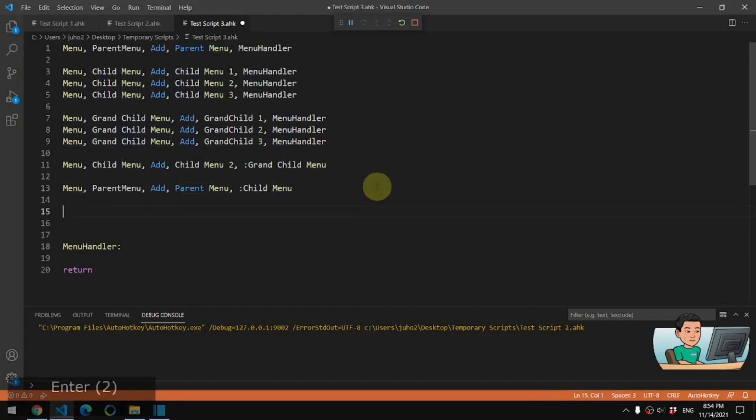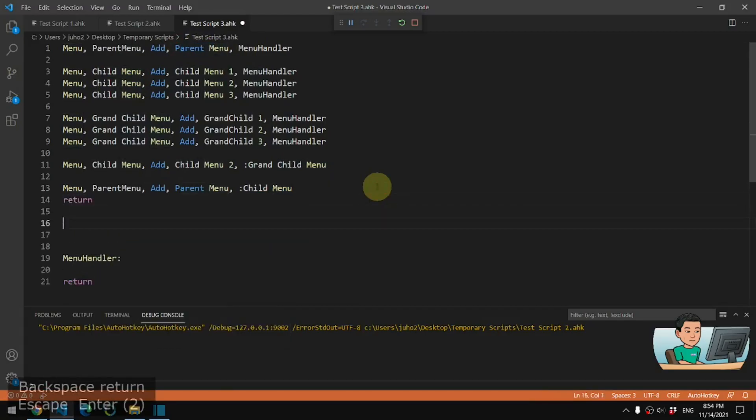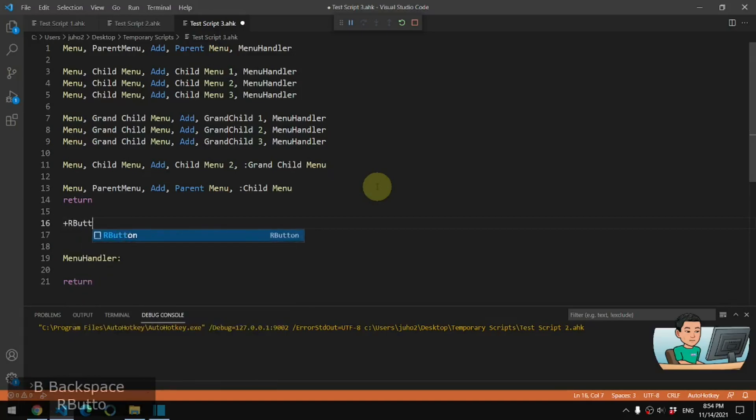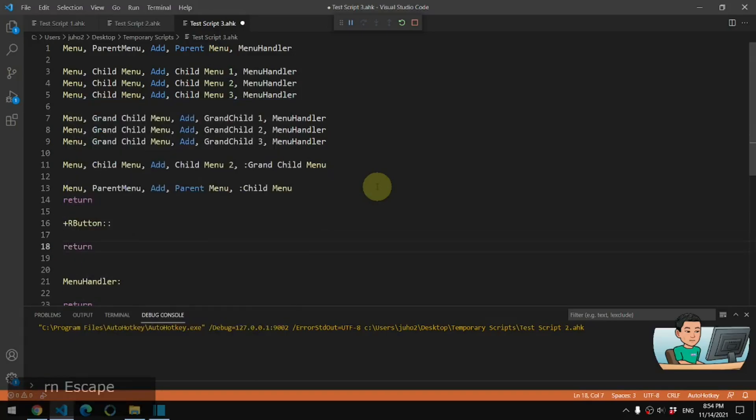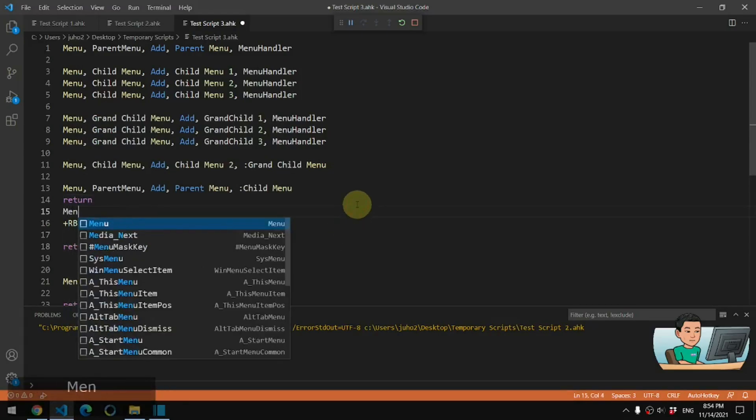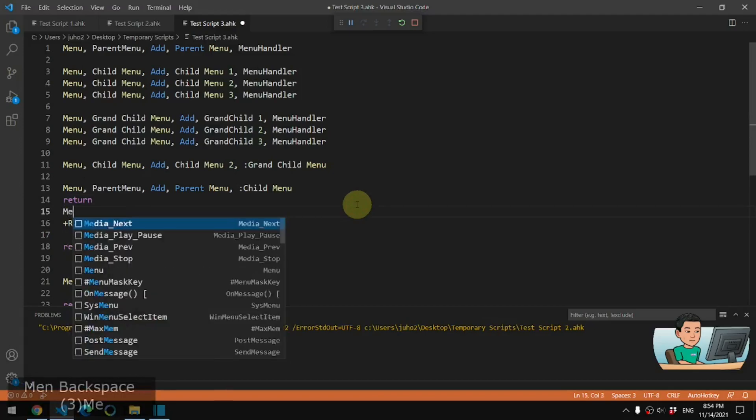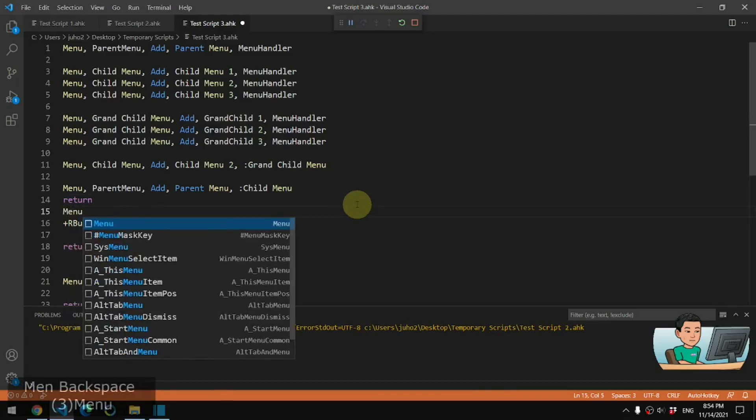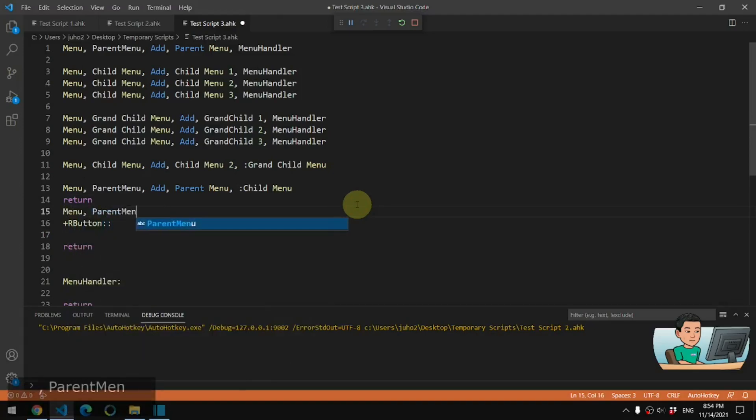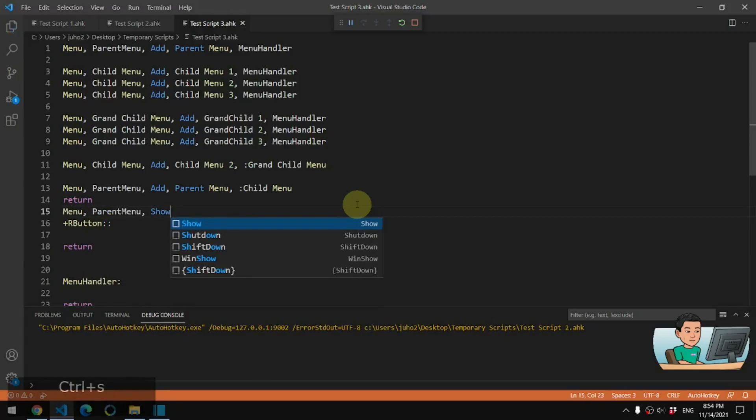And then I'll just put a return and then create a hotkey and call this hotkey plus button. So that's going to be shift and the right mouse click. I'm going to to bring up the menu. I'm going to run menu parent menu show.